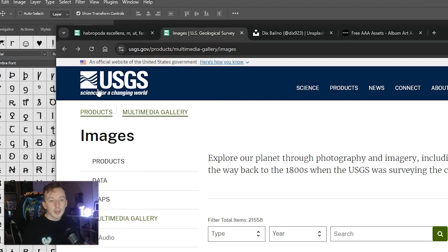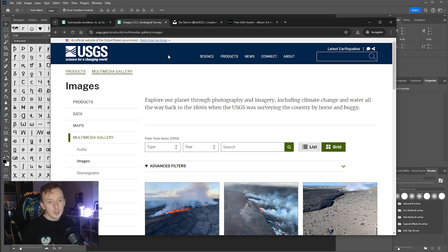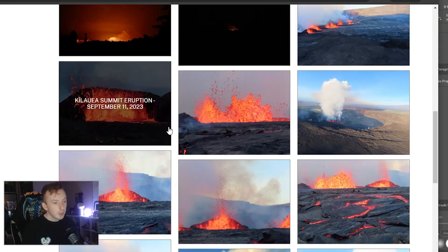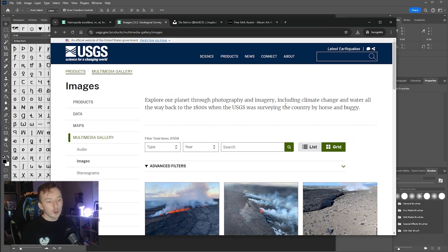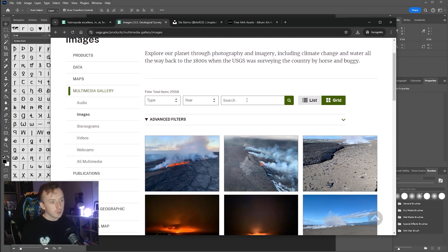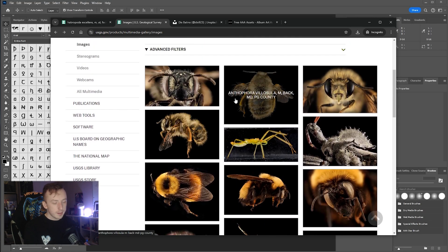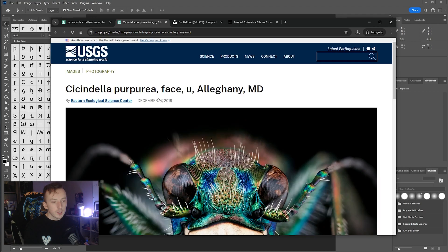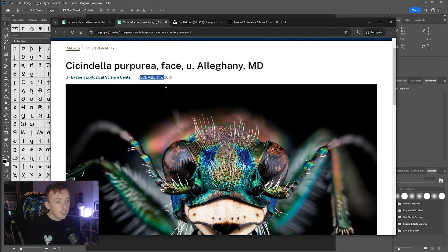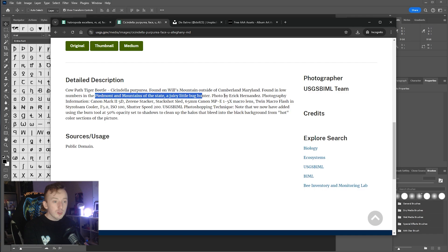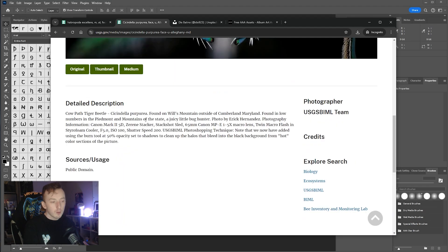Next you're going to need an image of a bug. I can recommend the USGS website — the United States Geological Survey — which has tons of images, most of which are public domain from biology or geology research. You can search for 'bug' and there are tons of images, all labeled with the name of the bug, date taken, location, and camera info.